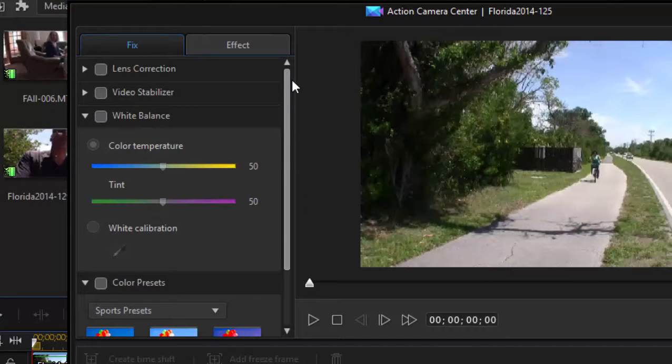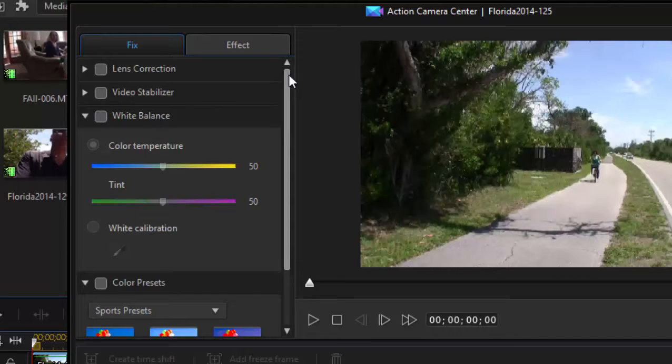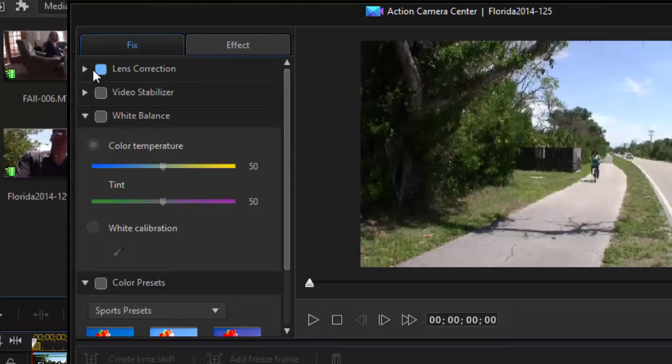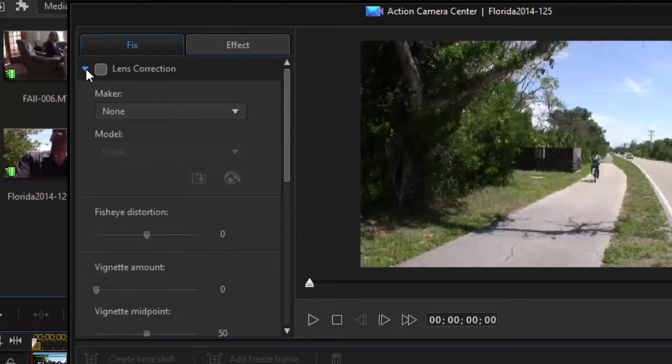One is a Fix tab, and you will find a lot of these same fixes available under the regular power tools. But here they're available right on the Action Cam tab, and these are things like Lens Correction. So if you've got a shot that was shot with an extremely wide-angle lens, you can correct that and get rid of some of the distortion that occurs in there, that fisheye look.